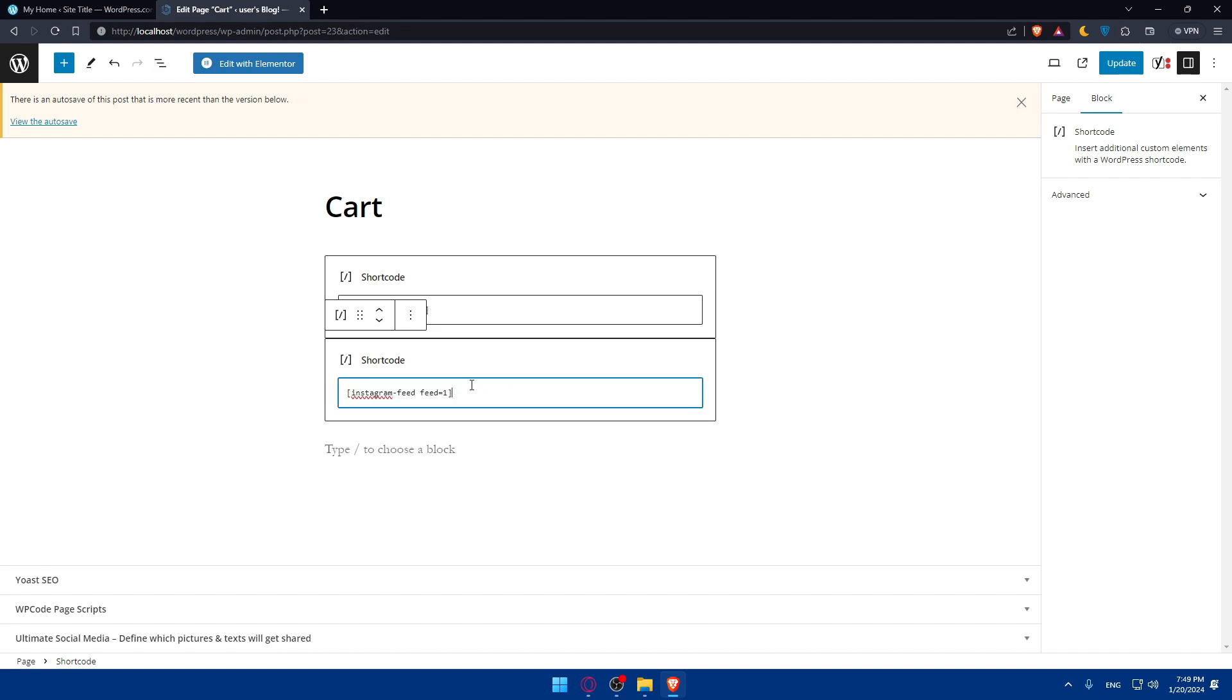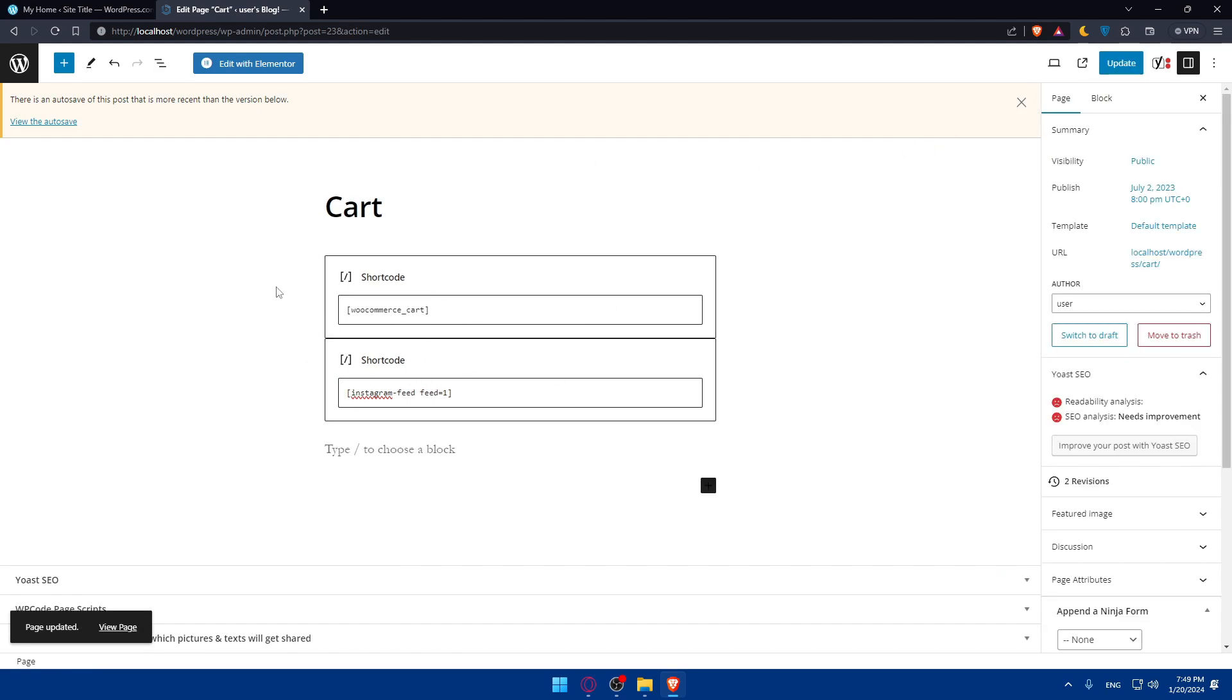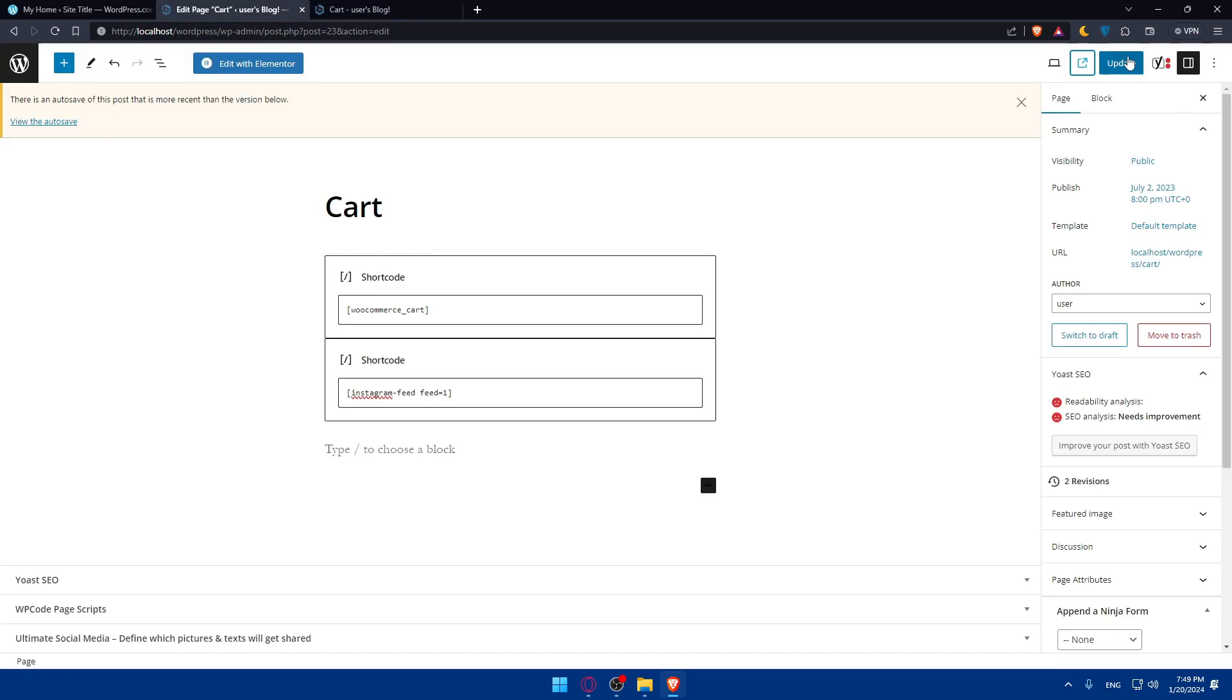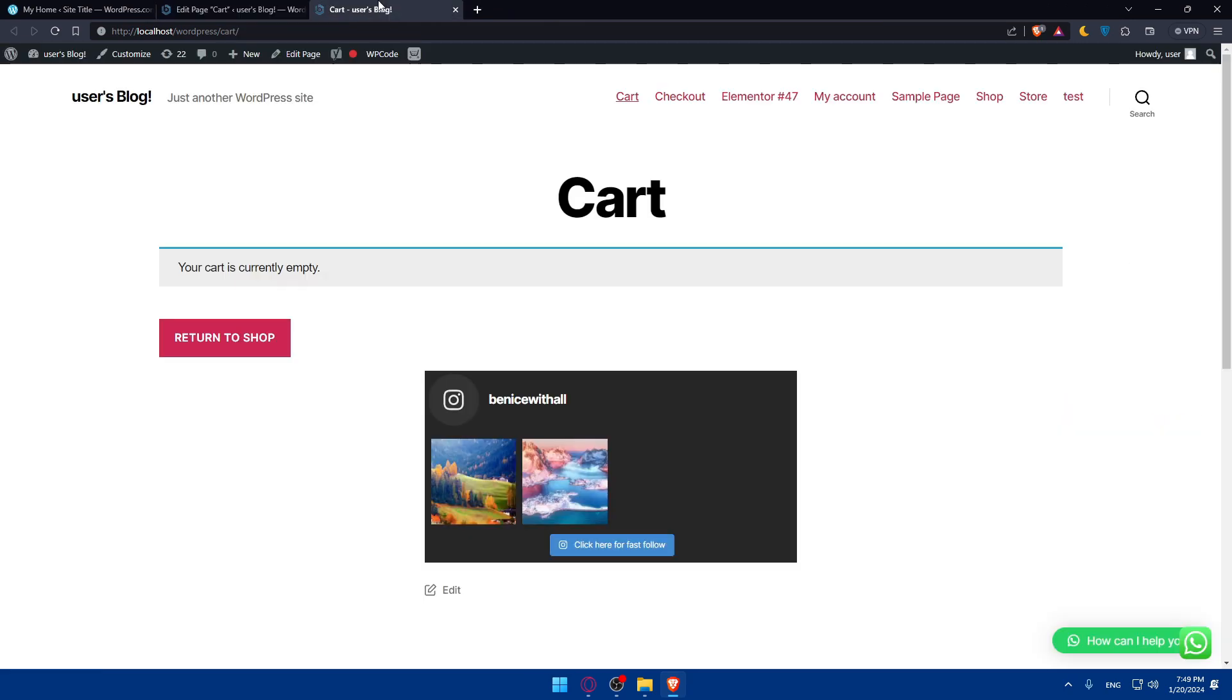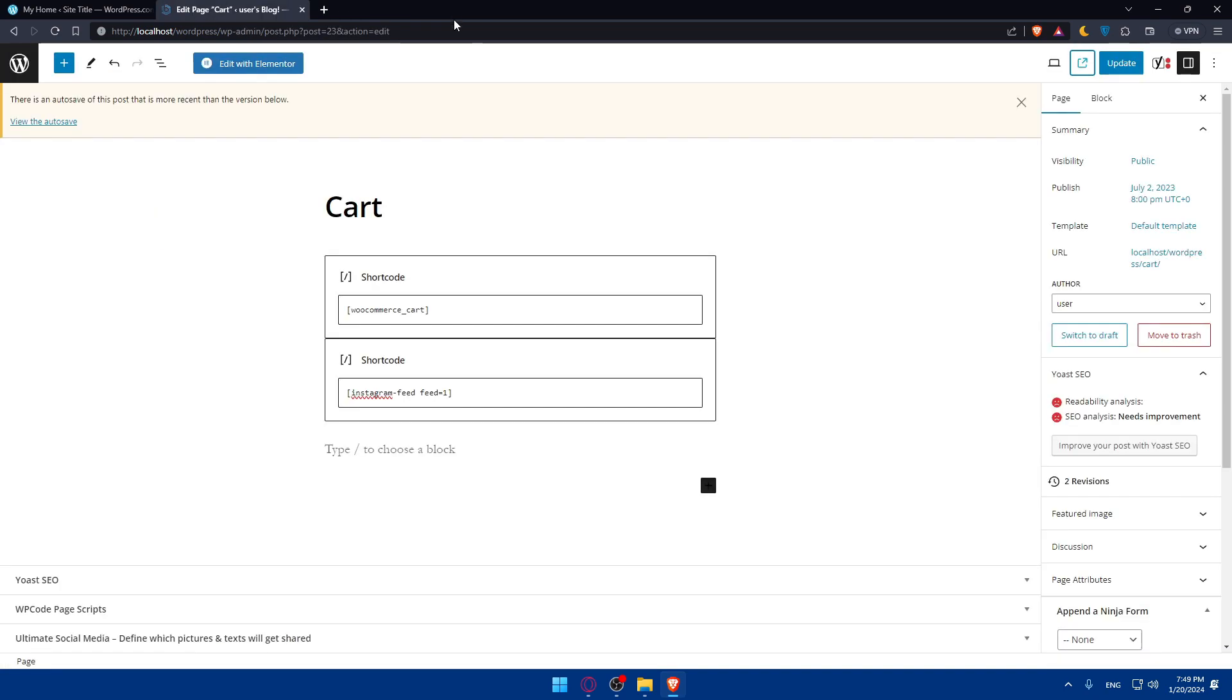Now if we click Update and view our website, we will see the feed of our Instagram right there without any problems. If you want to preview it, click View Page. You will see the feed right here. Now you've customized this and added it to your WordPress site. You can always keep your feed updated by going back there and updating everything you want.